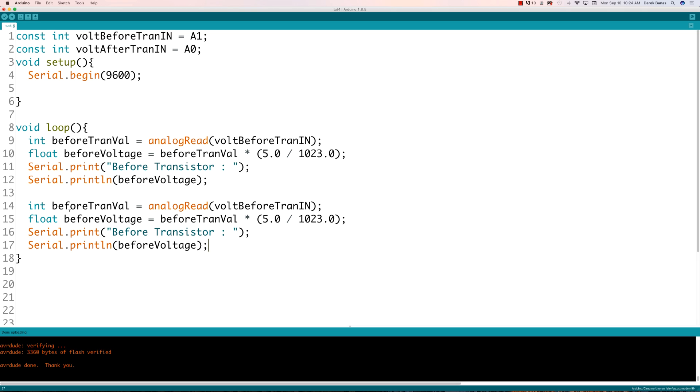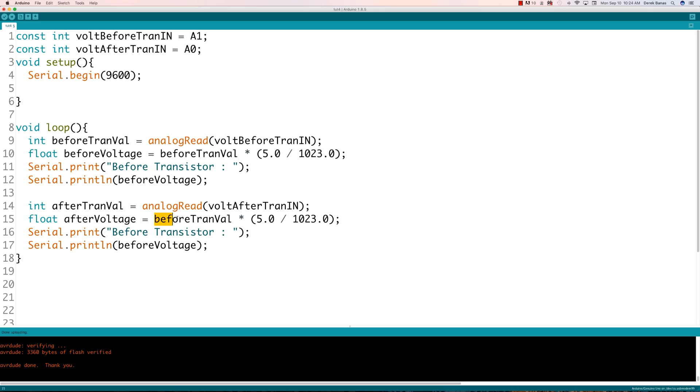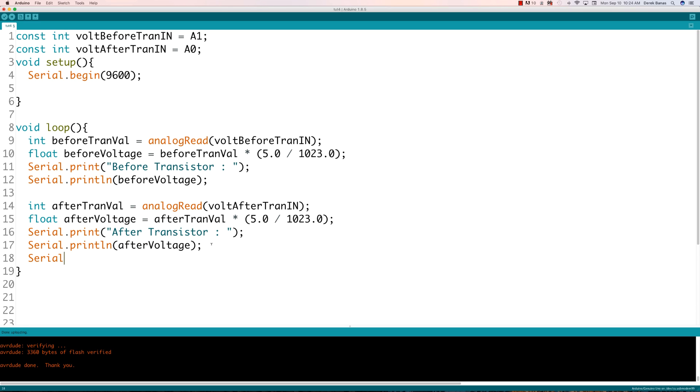Then we're going to do pretty much the same thing after we read the voltage changes coming out of our transistor. So I'll change all these to 'after' - after voltage, after transistor. Finally, I'm going to add another print line for separation and throw in a delay to slow up the serial monitor so we'll be able to see it.